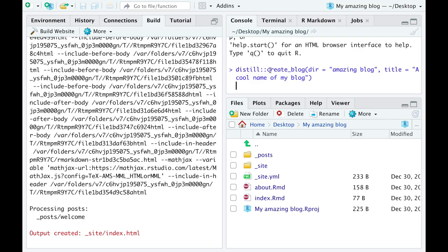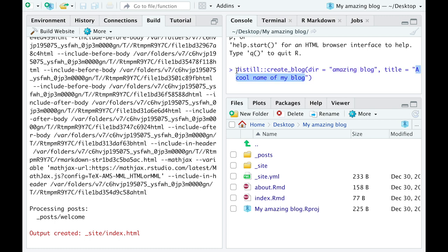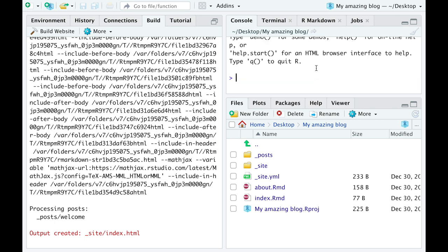You also could have created your blog with one line of code where you have the distilled package, you have the create blog function, you have a directory name and the title of your blog. But since we just created the blog we don't need to do it one more time.